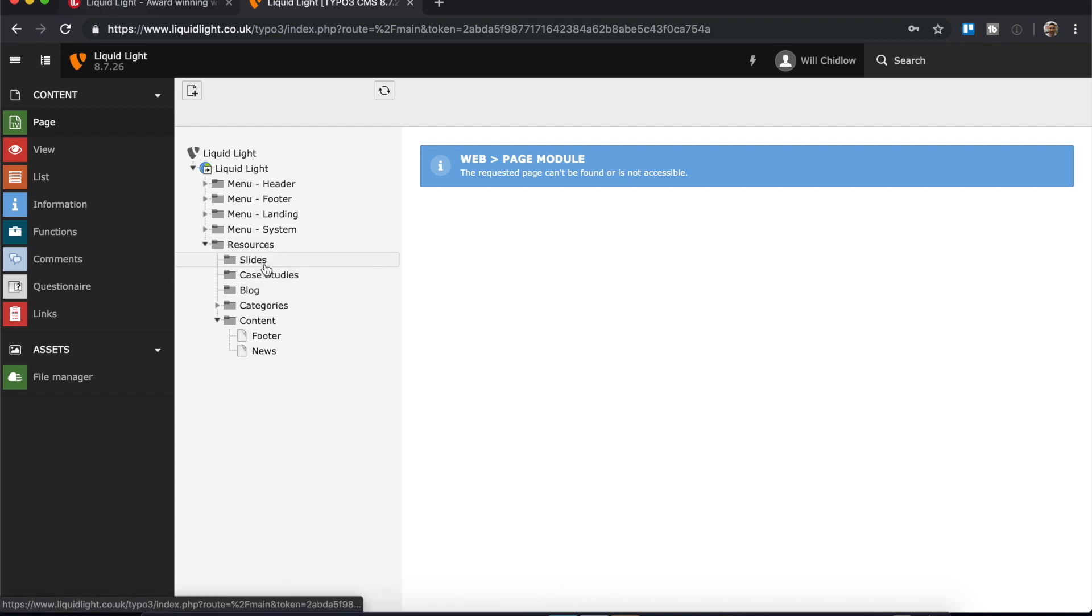On Liquid Light we're not using anything like the full functionality that's available with TYPO3, so we've just got a few different catalogs in place. We use slides, so this might be for large image-based sliders that appear around the site.